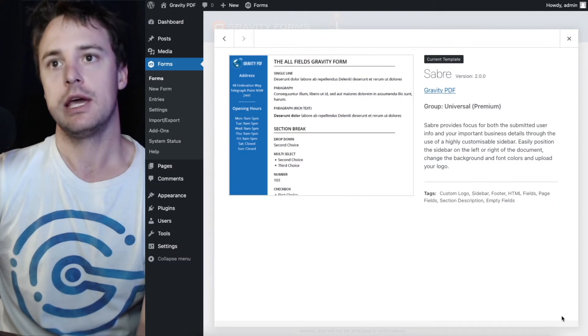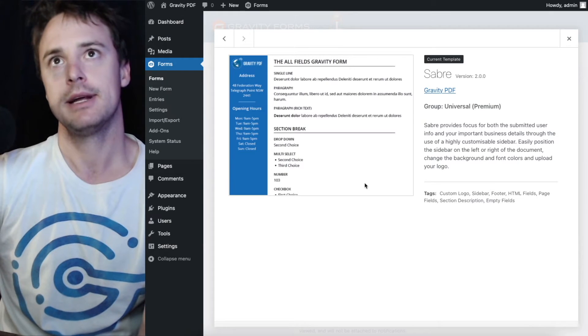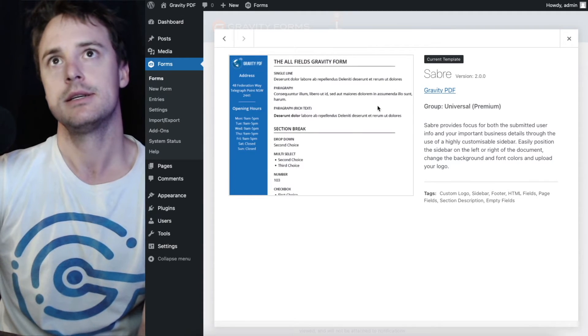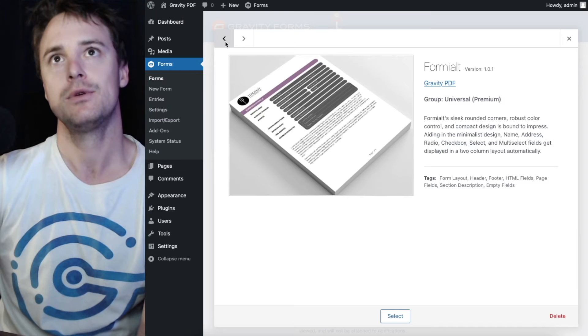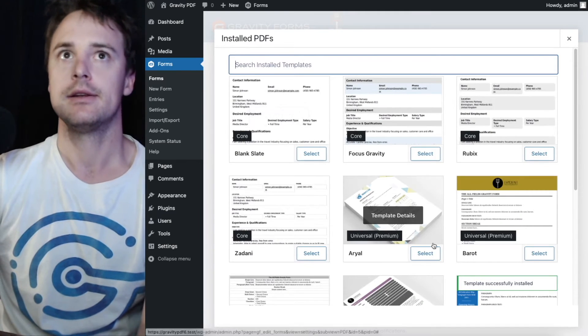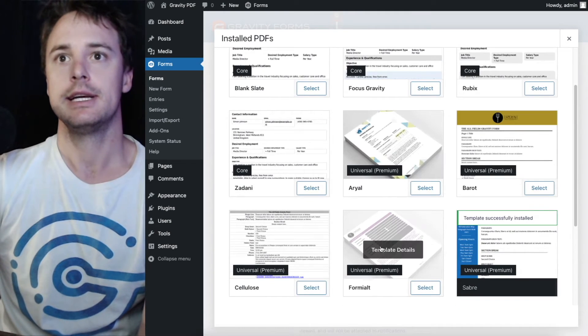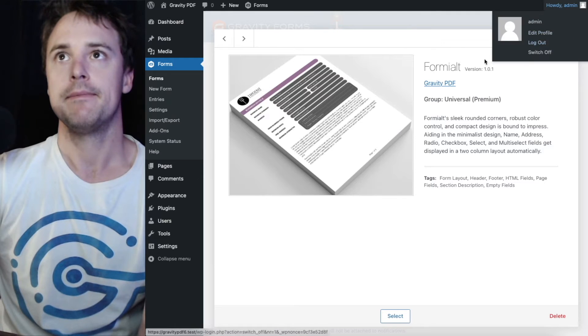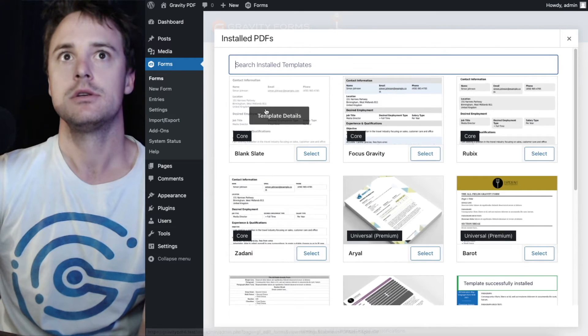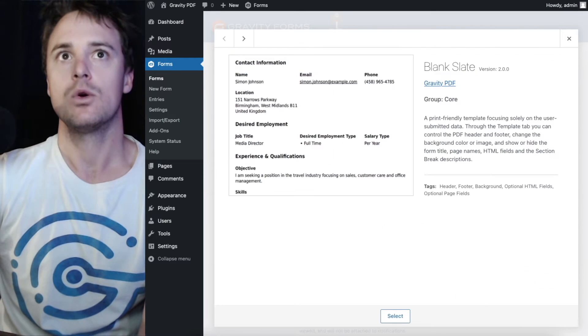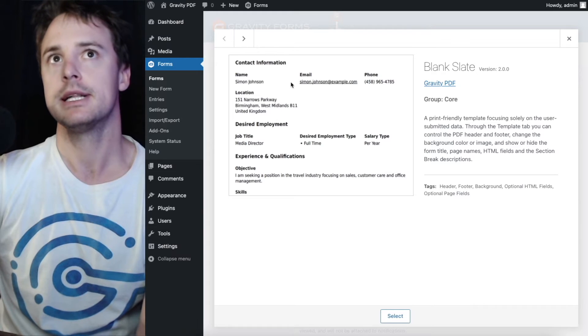You can't delete a template that's currently selected for this particular form. But you can delete any of the others except for templates. Core templates can't be deleted.